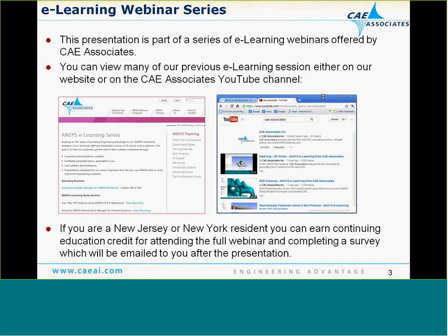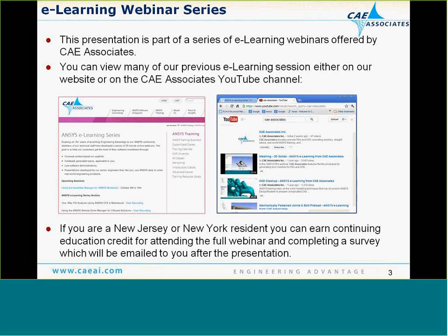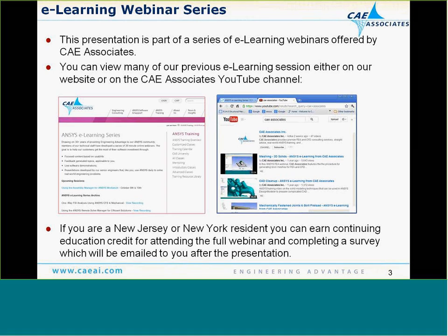This presentation is part of a series of e-learning webinars that we've been offering. If you didn't get a chance to see some of the previous seminars, the good news is that we record them. You can access them either via our website under the e-learning section or on our YouTube channel — just search for CA Associates. There are probably about 20 or 30 of them up there at this point.